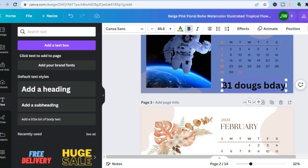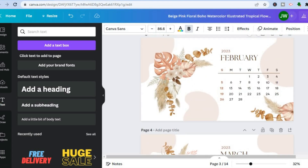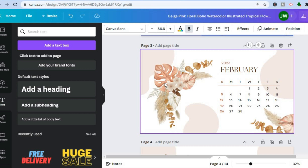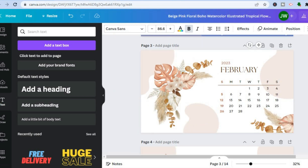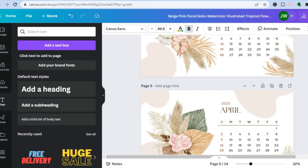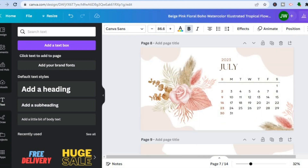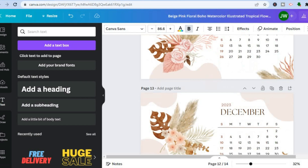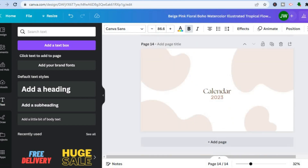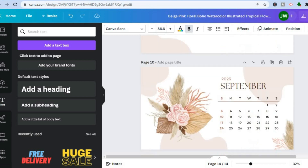Once you've finished editing a page, scroll down to apply changes to each page of the calendar. You can edit each page individually. If you'd like to add more pages, tap on 'Add Page' at the bottom.